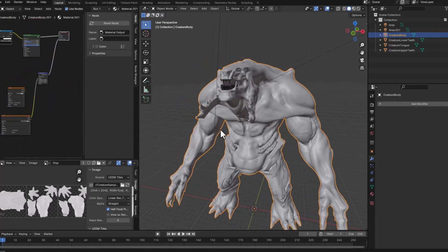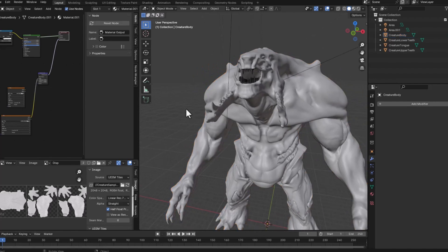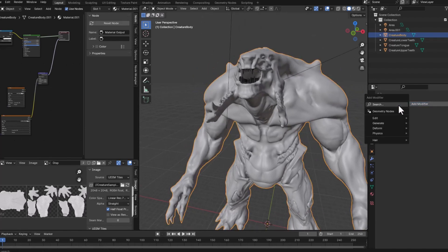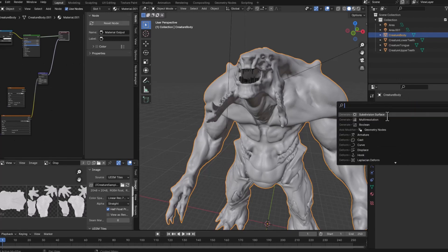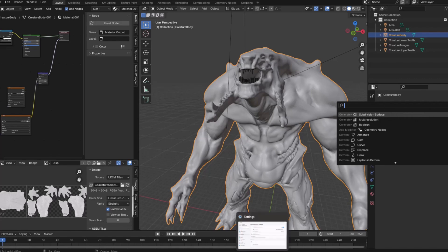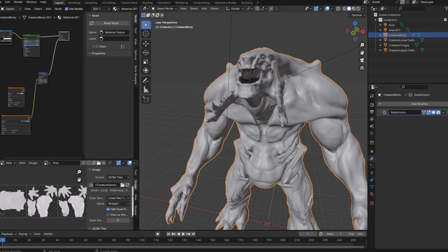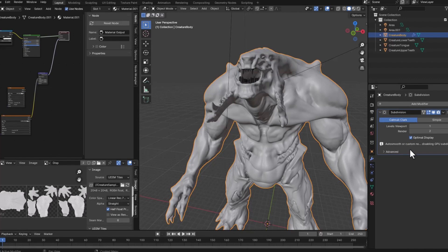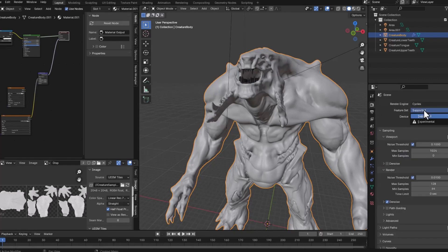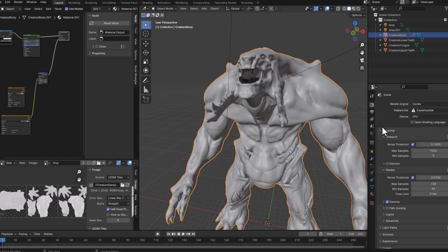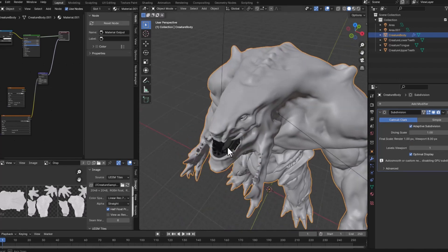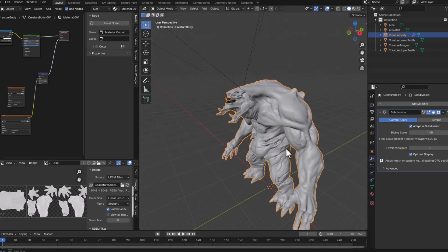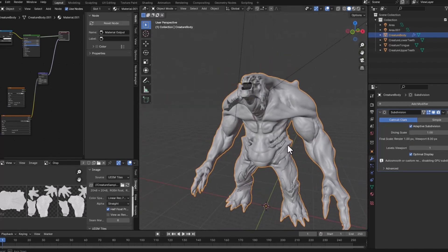And basically that's it. But before rendering this, I will add a new modifier, subdivision surface modifier. And I will go to the renderer, change from supported to experimental. It has to be in cycles, not immediately. Go back to the modifier tab and activate adaptive subdivision. So the subdivision will be changed depending on the camera and the model detail.